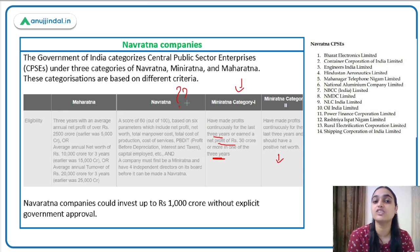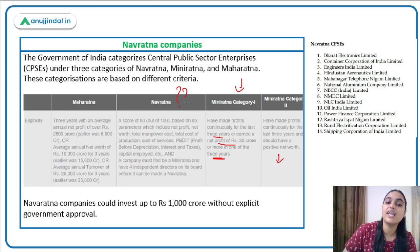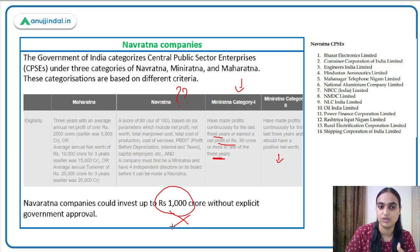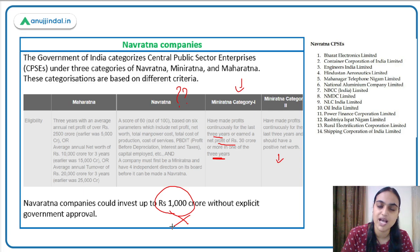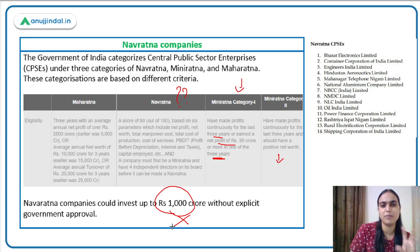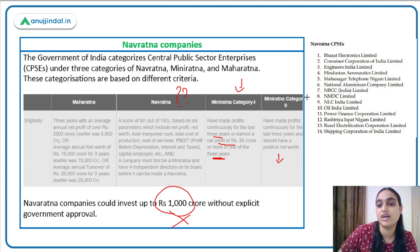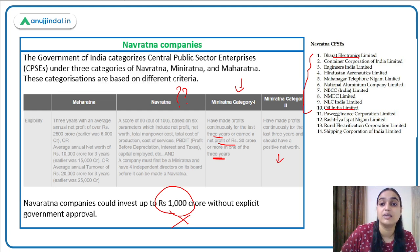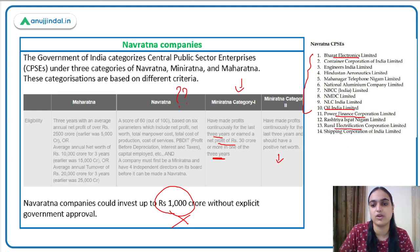Each category of Central Public Sector Enterprise is offered certain benefits. A Navratna company, for instance, can invest up to 1,000 crore without needing government approval. Similarly, there are specific benefits for Maharatna and Miniratna companies as well. In India, some notable Navratna companies include Bharat Electronics Limited, Oil India Limited, Power Finance Corporation, and REC.